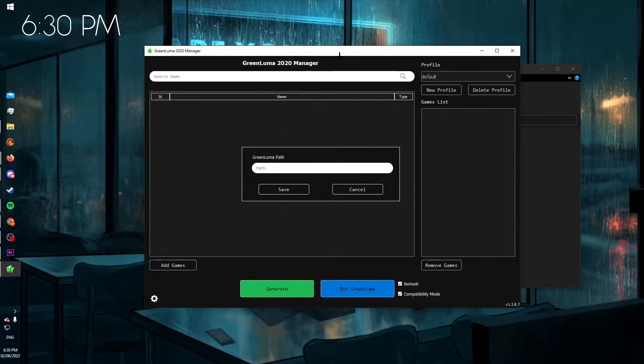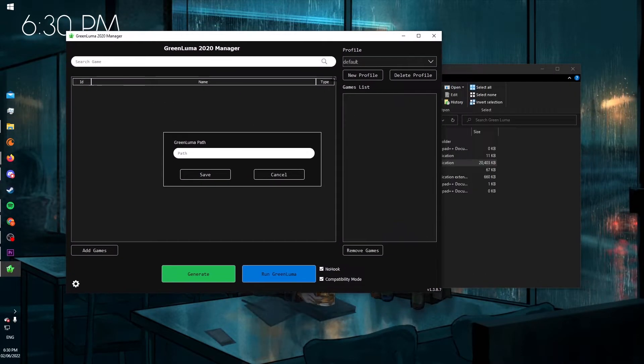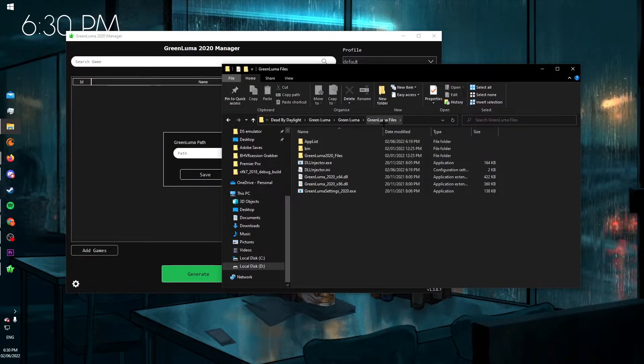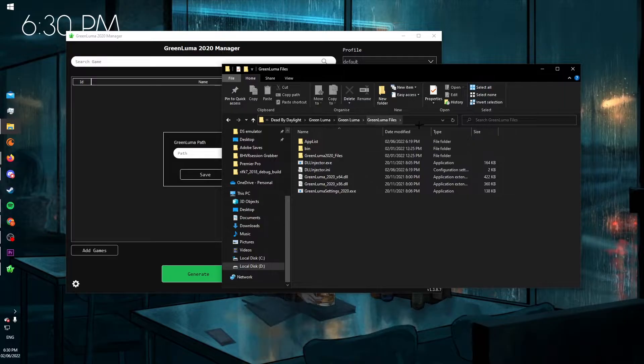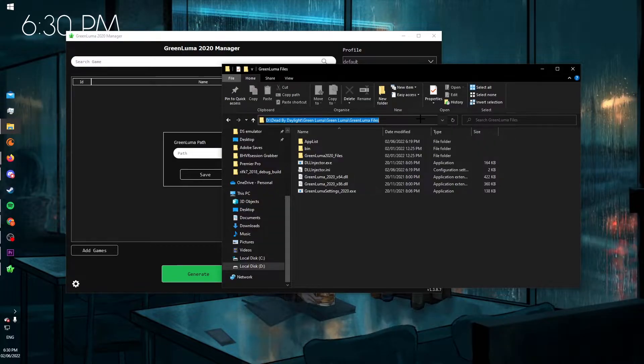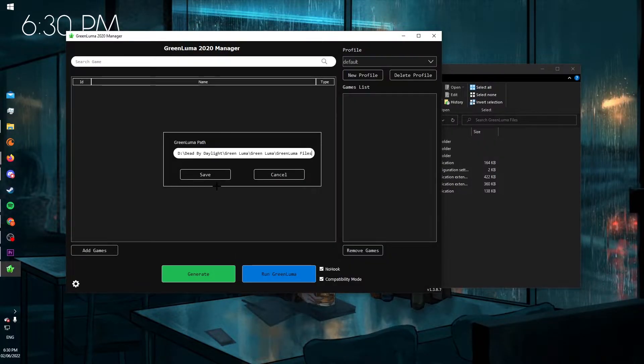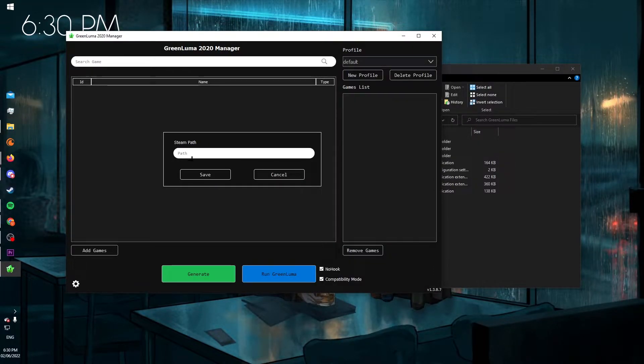Once that's opened, it'll ask you for a GreenLuma path. So what you want to do is open GreenLuma files in the same directory, and then copy that and paste it there. Then click save.